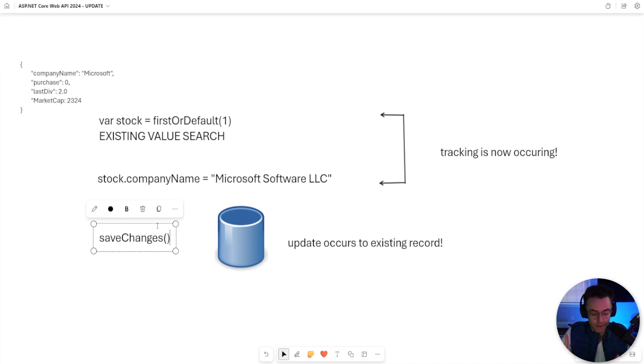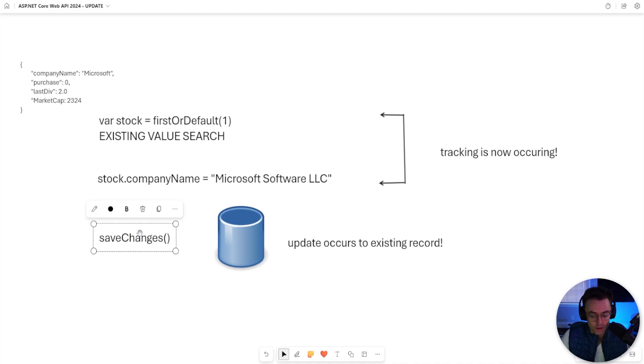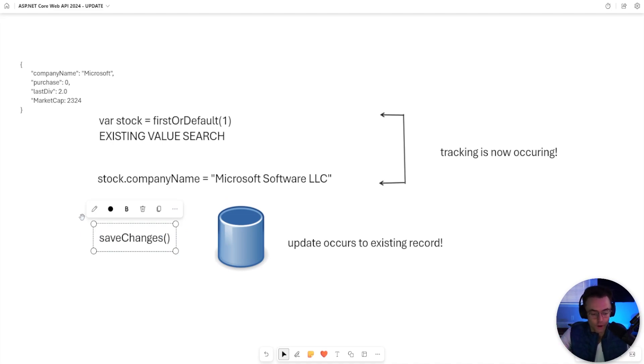But remember, just like the create, there is tracking going on in the background. And just by editing the actual object isn't going to cut it. You have to run save changes if you want those updates, if you want that SQL to be generated and sent to the server. So let's go ahead, let's hop inside VS Code and let's get coding.